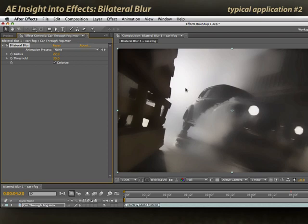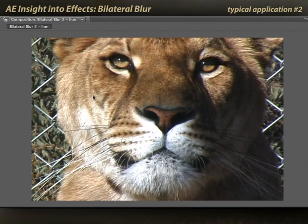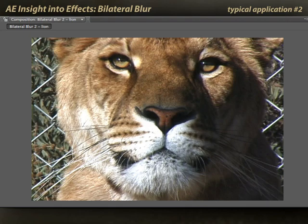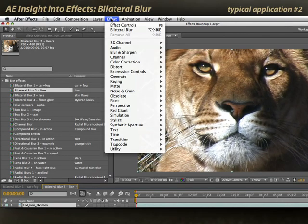Let's go look at this with a few other images. Here I have a face, and again this is something where I might want to keep some sharp details like the eyes but soften other details. This is a deinterlaced video, so I've got some trouble in the whiskers here. I've got some distracting things happening in the background, etc. So I'll select the lion and apply Effect > Bilateral Blur.